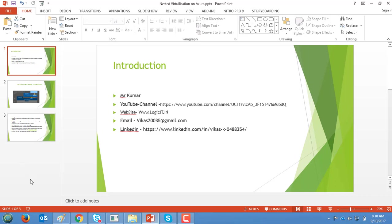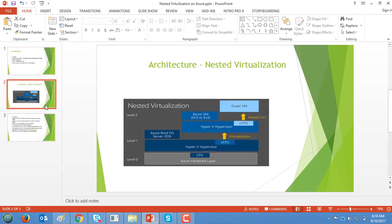So let's start with the new feature called nested virtualization on Azure. Nested virtualization is the act of running a Hyper-V hypervisor inside a virtual machine, effectively nesting a hypervisor within a hypervisor.